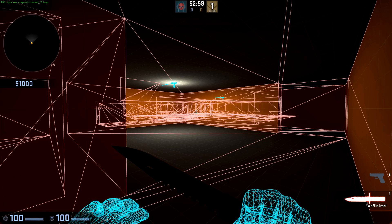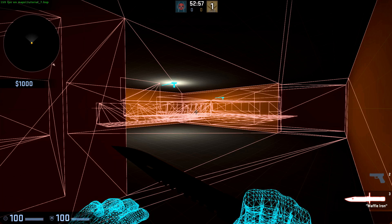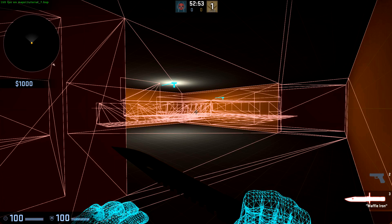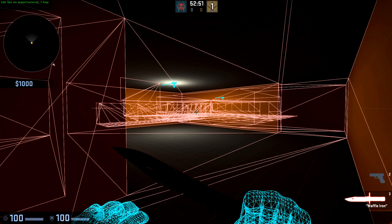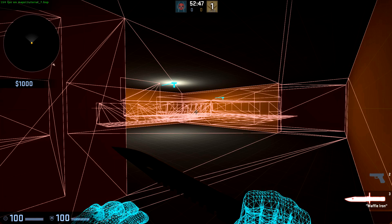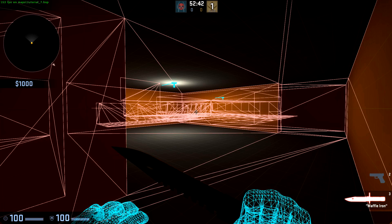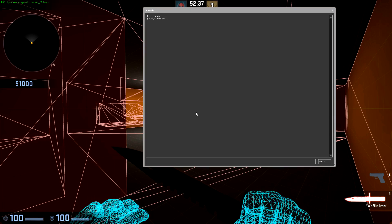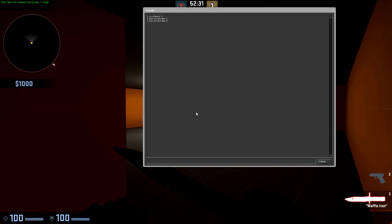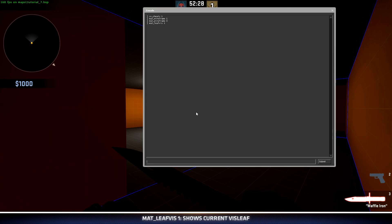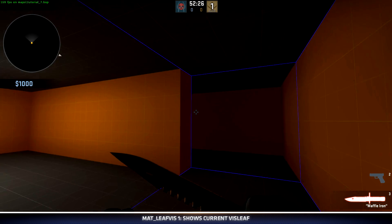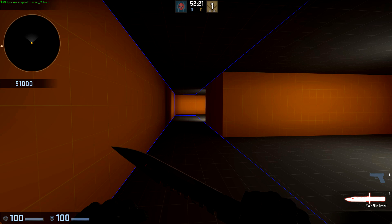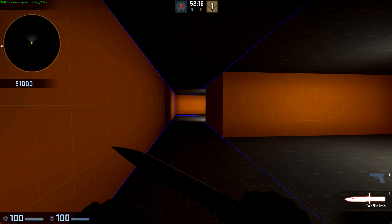How does the visibility engine, or vVis, determine what should be seen where? It does this by filling our level with what's called vizleaves. These are essentially boxes that take up every usable spot in our map. We can visualize these inside Hammer and inside of Game. We can start by turning off wireframe, then typing mat_leafvis 1.